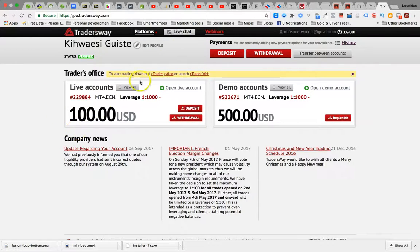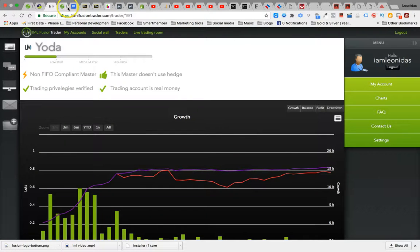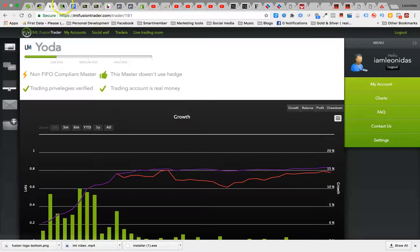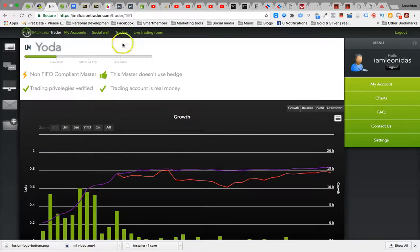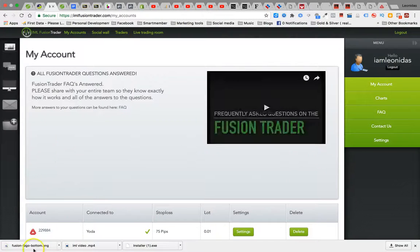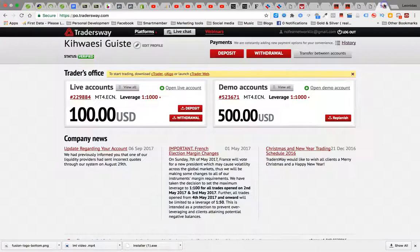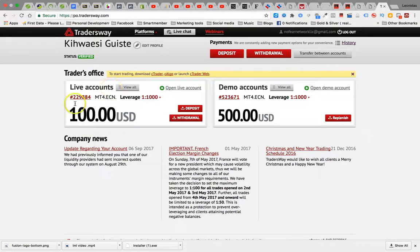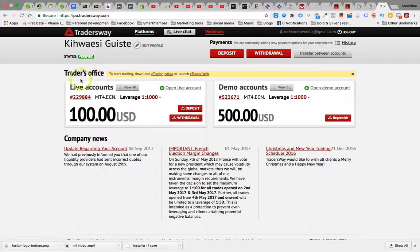It's got 100 bucks in there. If I go back over to my FusionTrader account, let me go back to my FusionTrader, my accounts. So you can see 229884. I'm not sure if I'm supposed to share that with you, but that's how new I am to this. That way you know this is the live account. 100 bucks is in there.